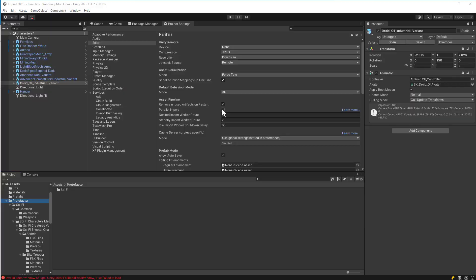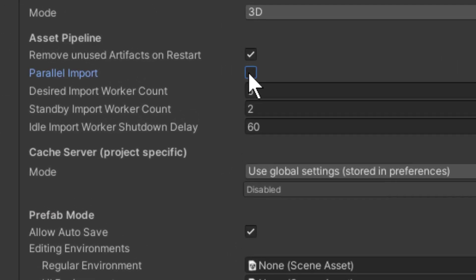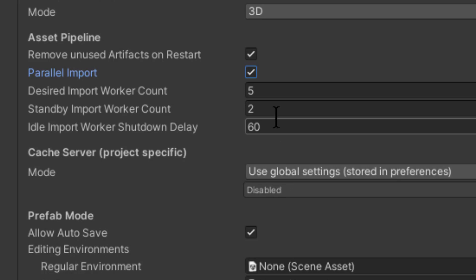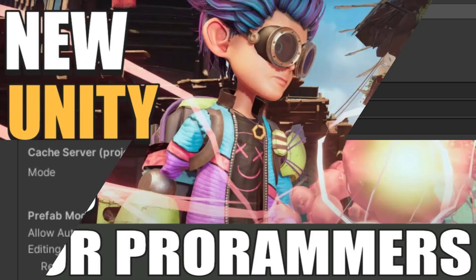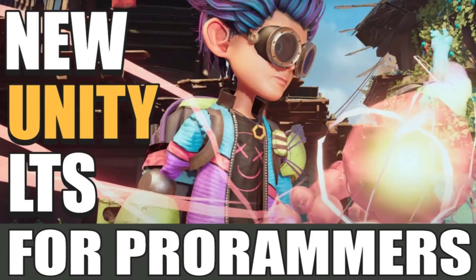Hey, what's up! Today I want to share something new in the Unity 2021 release that I didn't know was there and could have been saving me a whole lot of time. I actually discovered it while making the video for the new Unity patch notes for programmers — if you haven't seen that already and you're into Unity development, make sure you check that out. Also, if you're into this kind of stuff, hit the thumbs up, subscribe, drop a comment, and share.